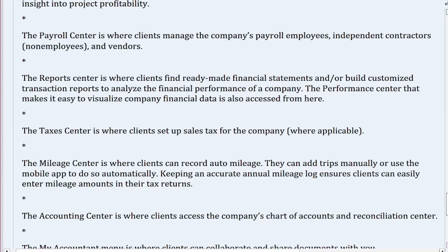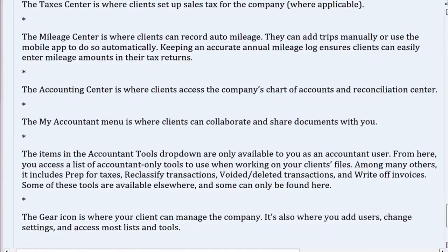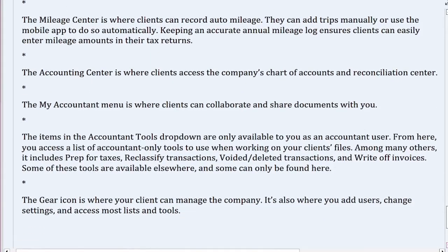The taxes center is where clients set up sales tax for the company, where applicable. The mileage center is where clients can record auto-mileage — they can add trips manually or use the mobile app to do so automatically. Keeping an accurate annual mileage log ensures clients can easily enter mileage amounts in their tax returns. The accounting center is where clients access the company's chart of accounts and reconciliation center.